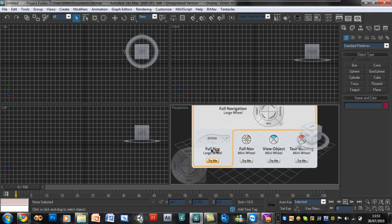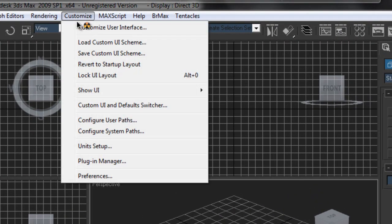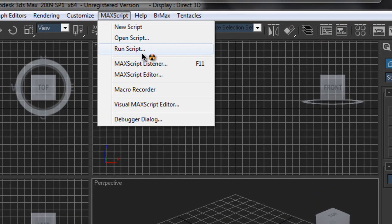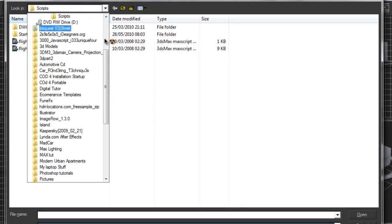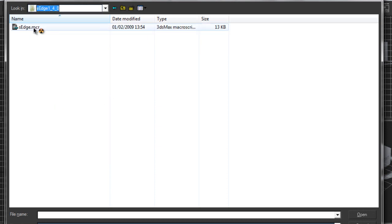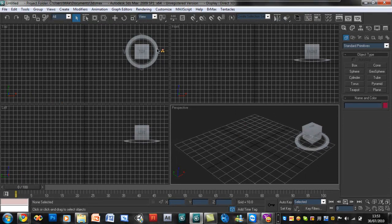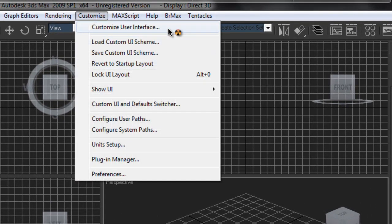We'll go ahead and close this. To load the script, we're going to go to Run Script and then search for our script, which I've placed on the desktop. We're going to go ahead and select s-edge.mcr. Open your script, and it won't appear right away because we still need to add it to one of the toolbars.